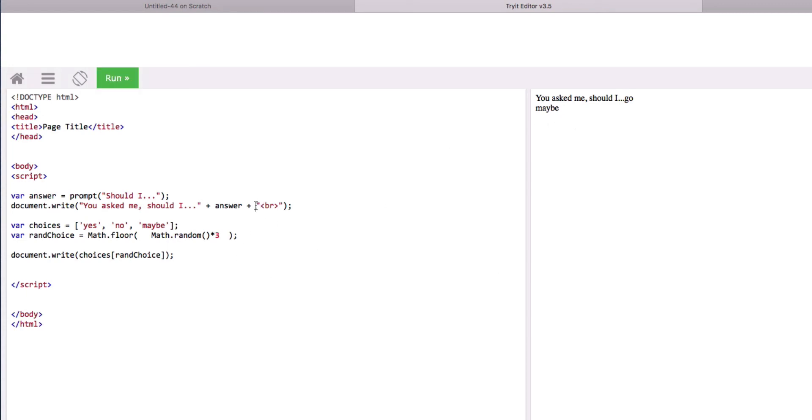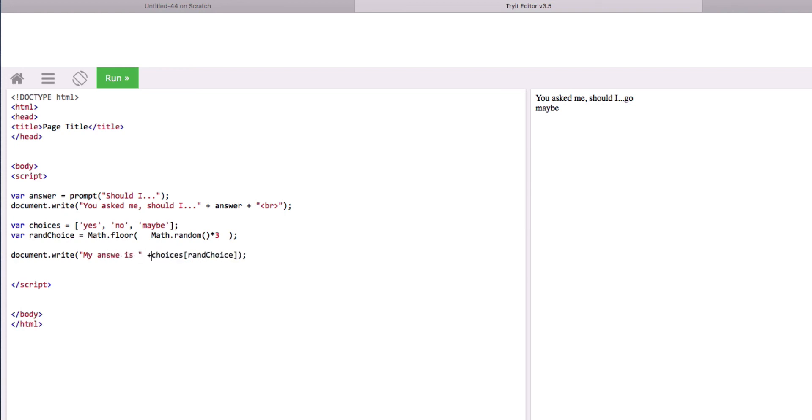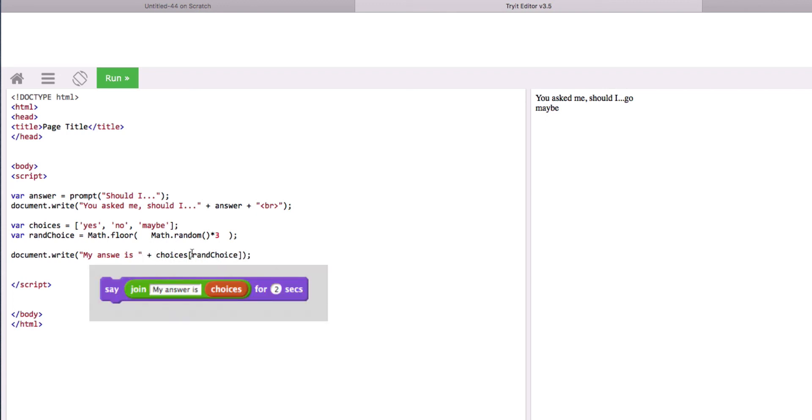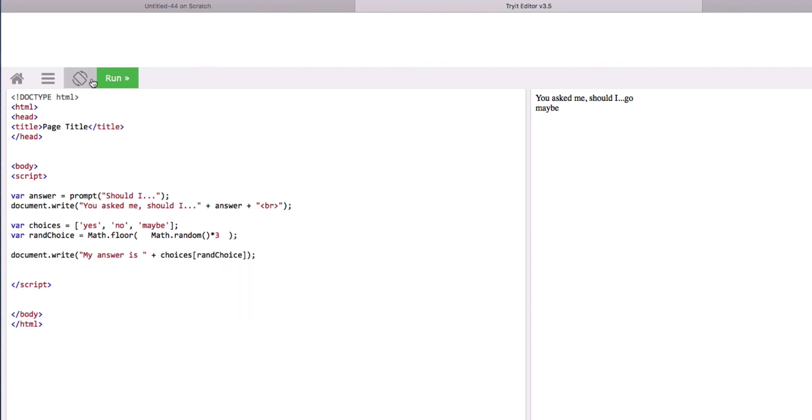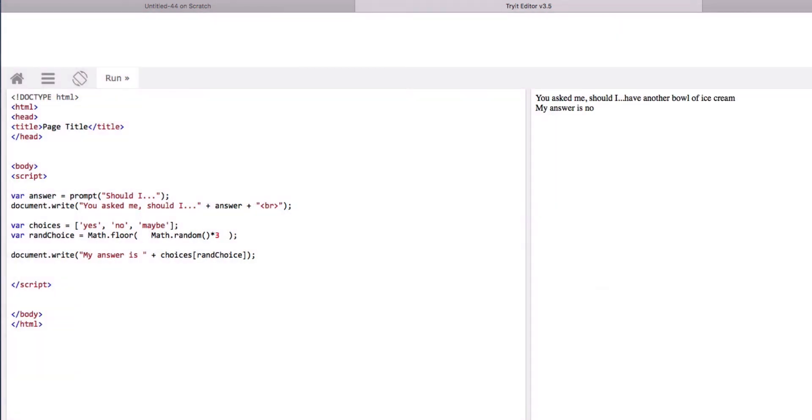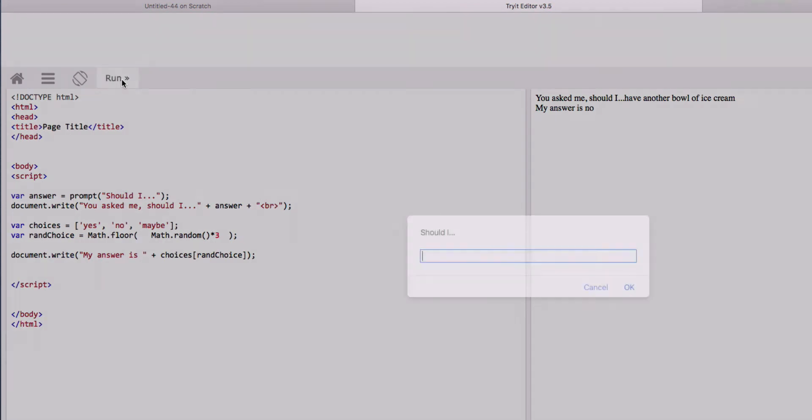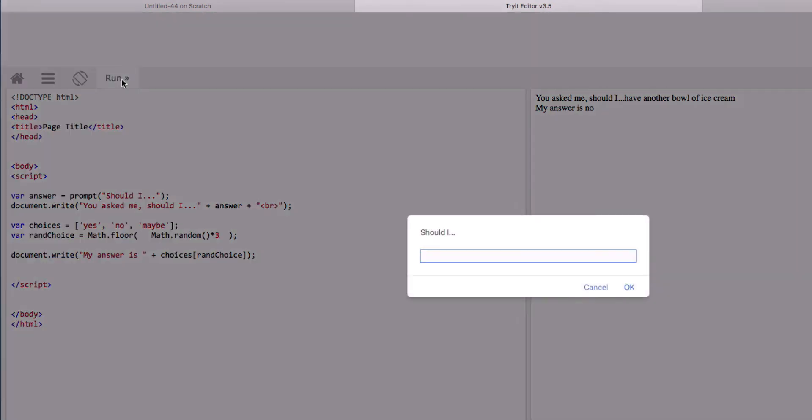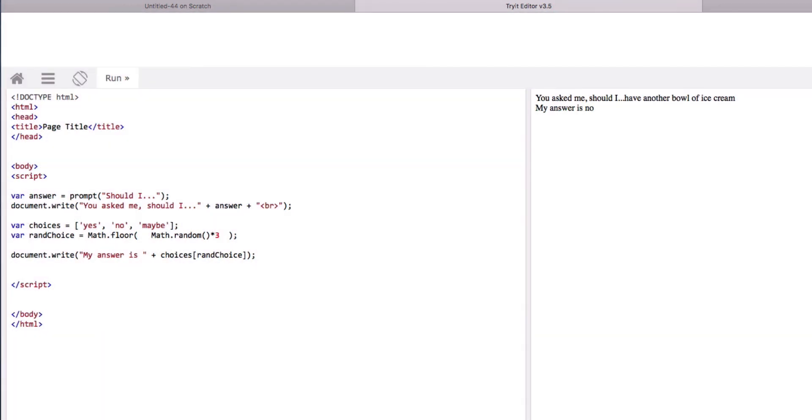So we could dress that up to, my answer is, plus a random option of the array called choices. Should I have another bowl of ice cream? You asked me, should I have another bowl of ice cream? My answer is no. Better ask this again. Should I have another bowl of ice cream? No. Okay. Well, maybe I shouldn't.